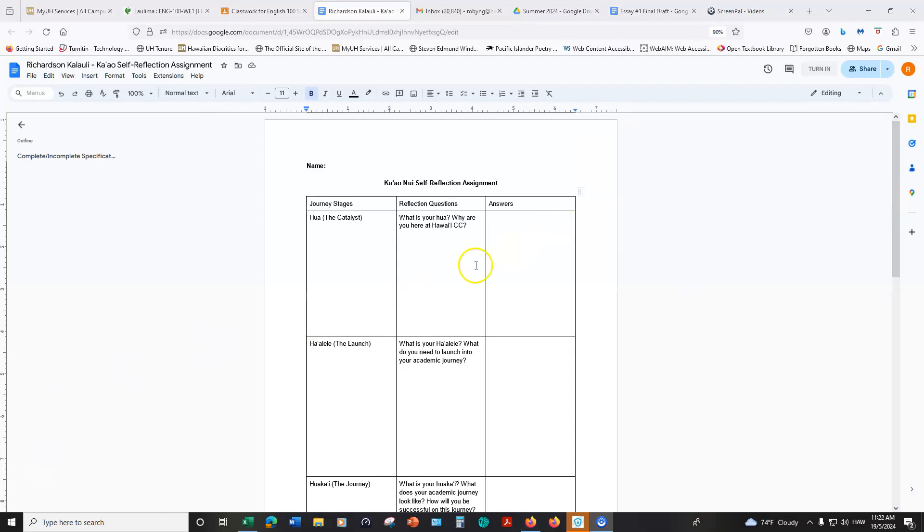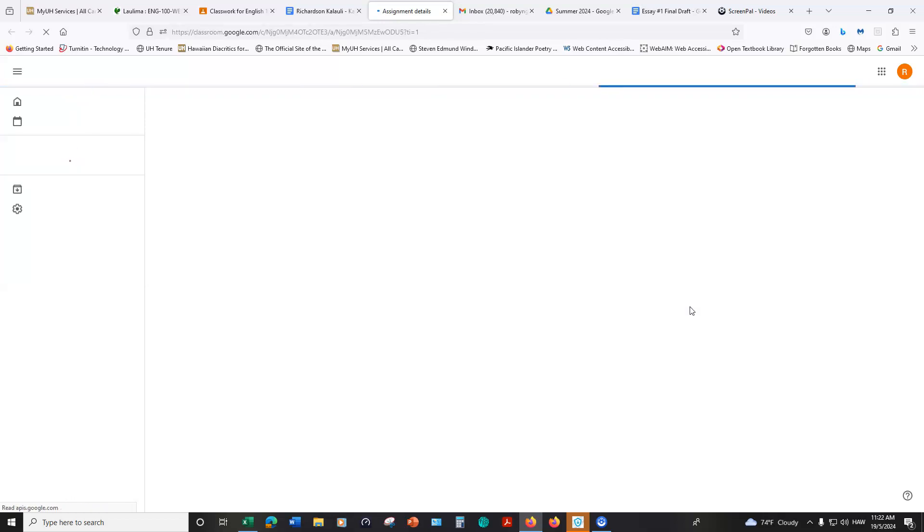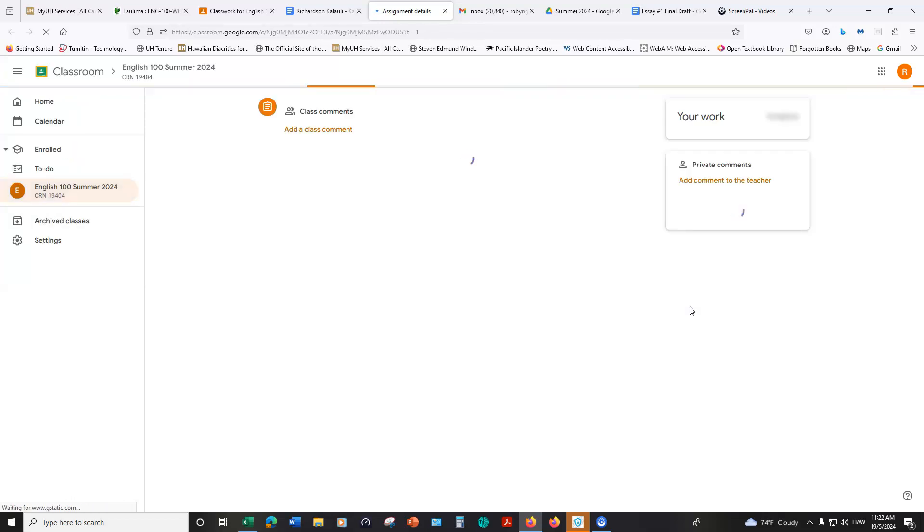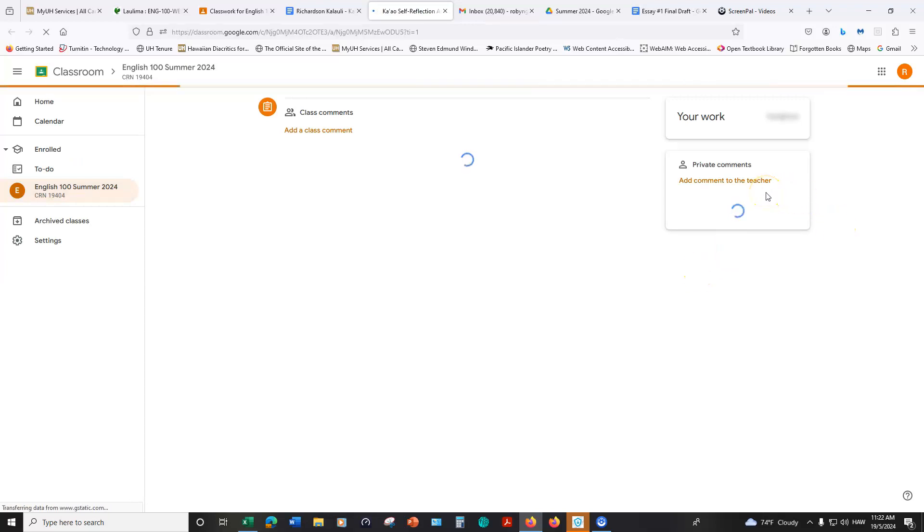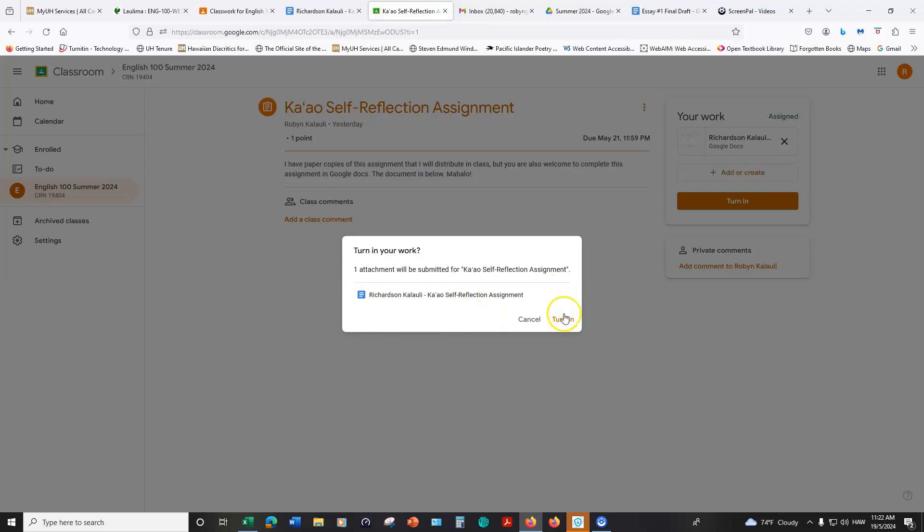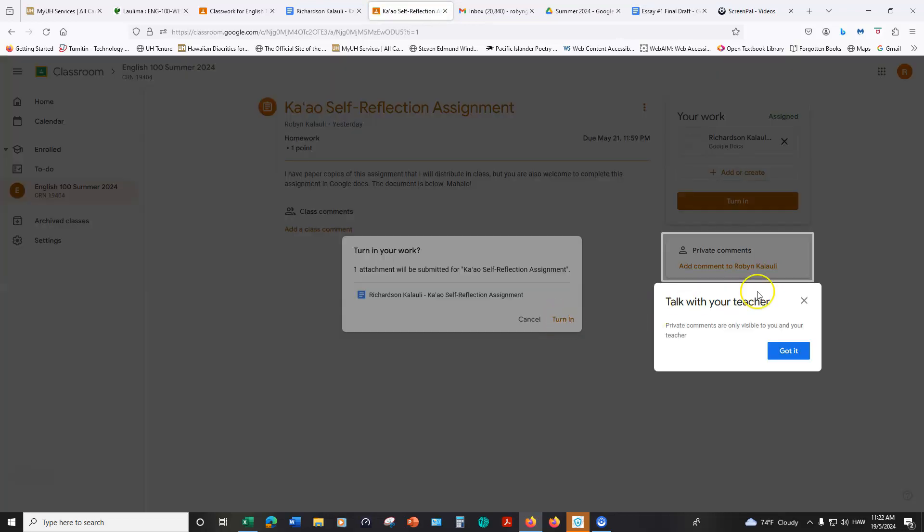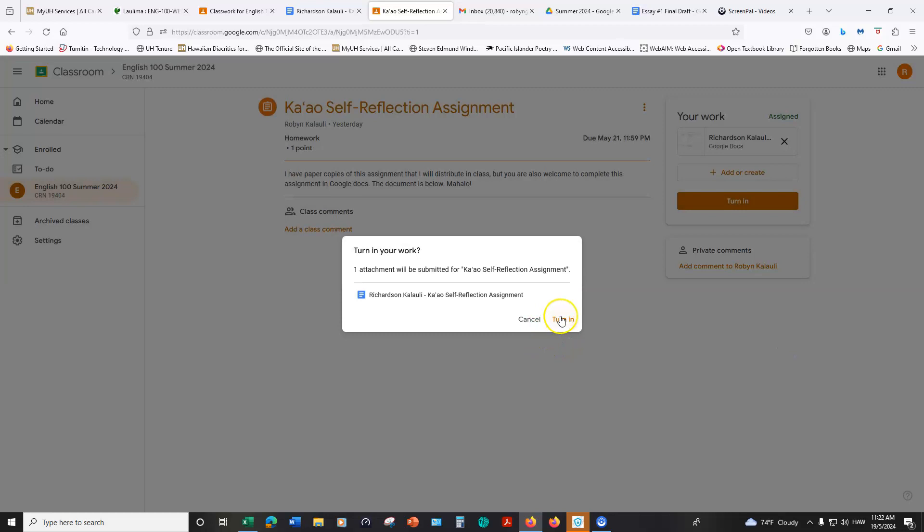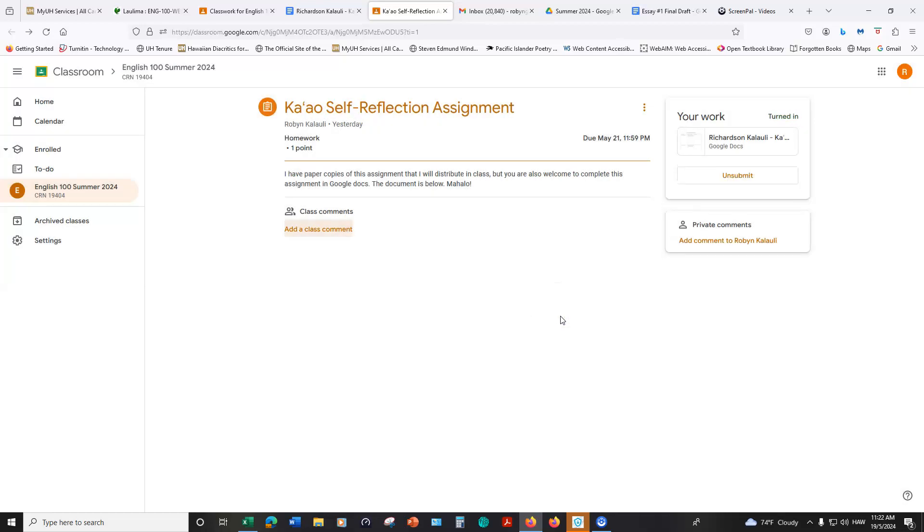When you're finished with the assignment you can click on this turn in button and that will submit the assignment for you. You can leave a comment for me if you choose to do so, you don't have to. You can go ahead and click turn in and you have an option to unsubmit and then resubmit the assignment if it's within the period that it's due, so not applying to anything that's late. In case maybe you want to add something or change something you have that option.